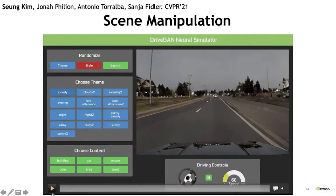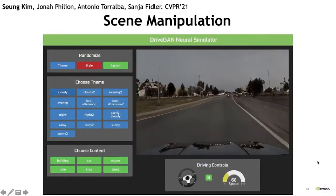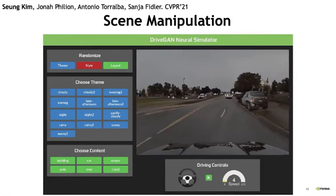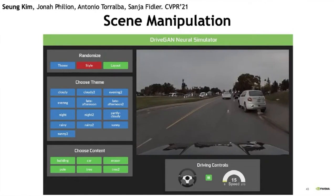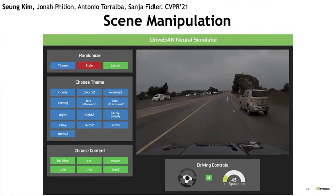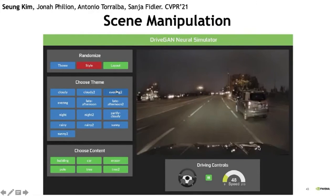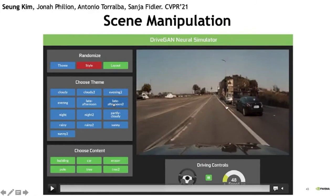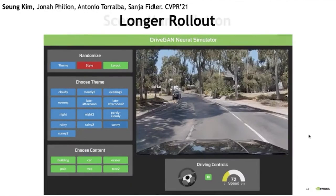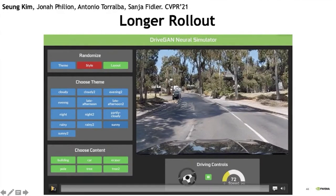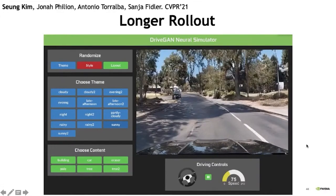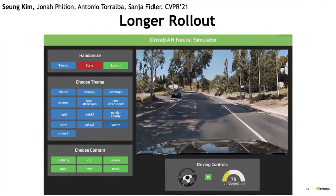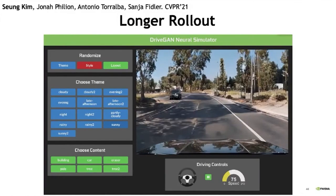Let me play this video that gives a nice visualization. Here you can control different themes and paint different objects in the scene, and we can see a longer rollout of DriveGAN synthesizing a driving scene.